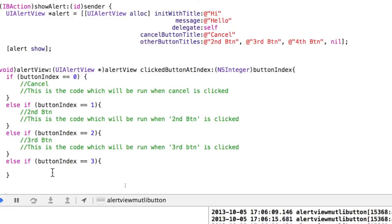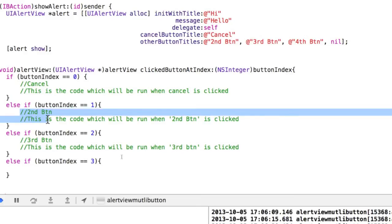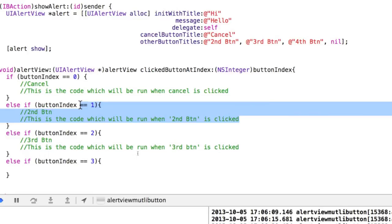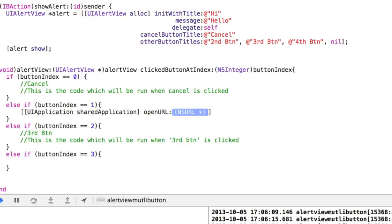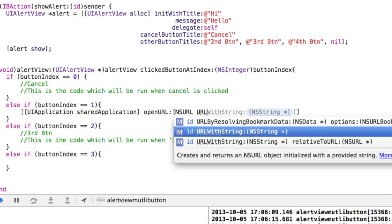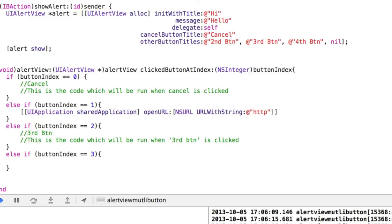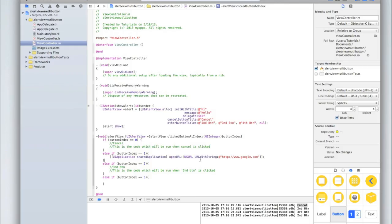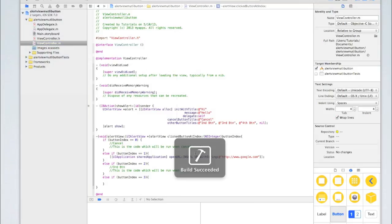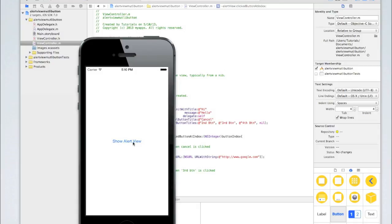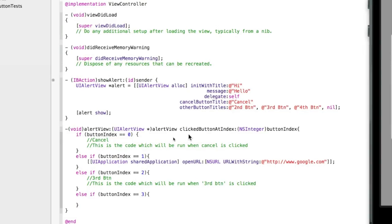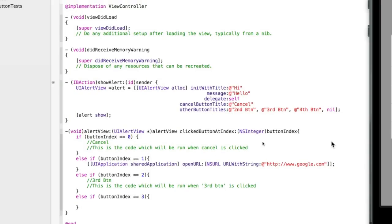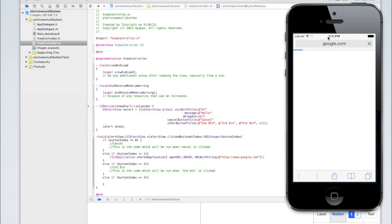It's that simple. For example, when the second button is clicked (button index 1), I could put code here to open a URL. Using [[UIApplication sharedApplication] openURL:[NSURL URLWithString:@"www.google.com"]], if I run it and click the second button, Google is going to open up in Safari. Let's see if that works — clicking Second Button, and as you can see, Google's opened up in Safari.